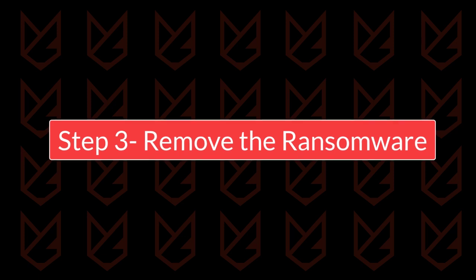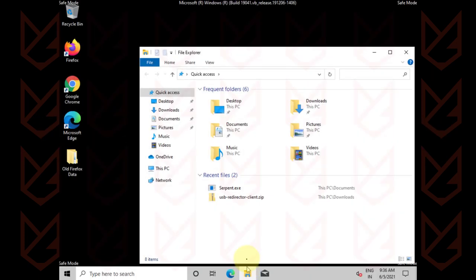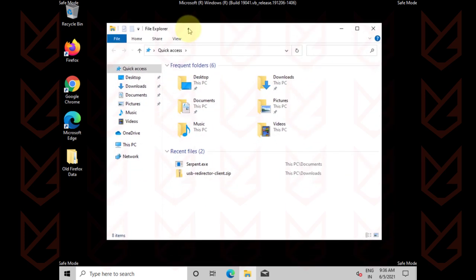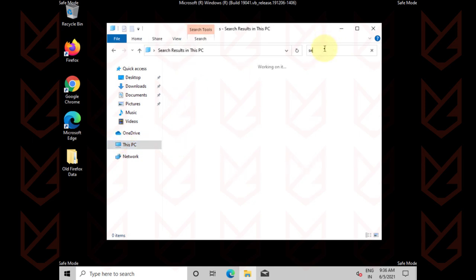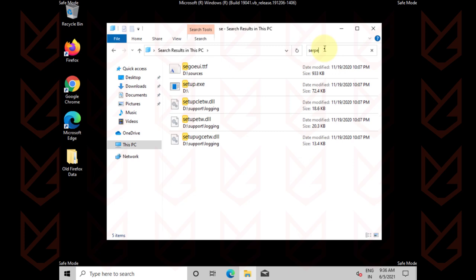Remove the ransomware. Now you have to manually remove the ransomware. You can search with the ransomware name in the file explorer and manually delete it. For example, if you are infected with the Serpent ransomware, you can search in the file explorer with the name of serpent.exe.